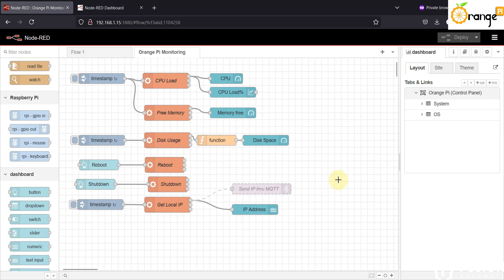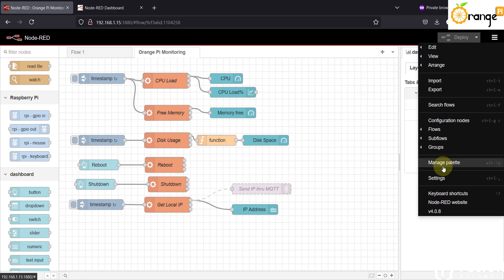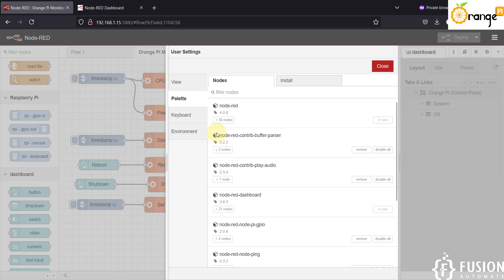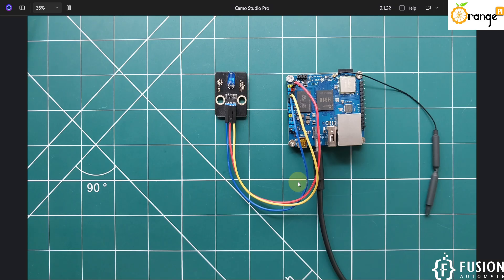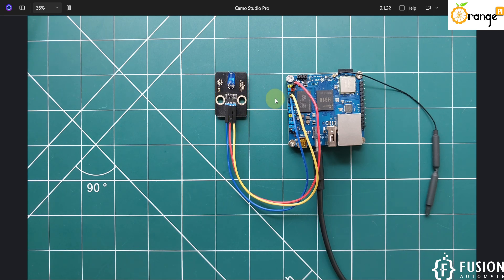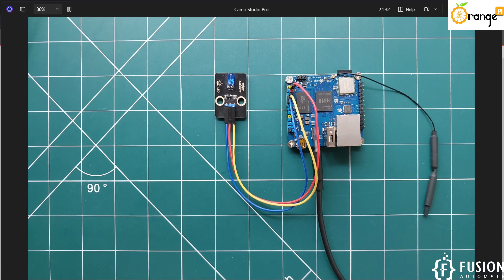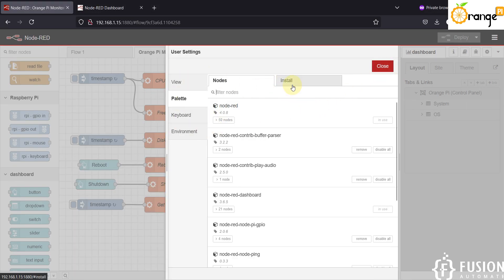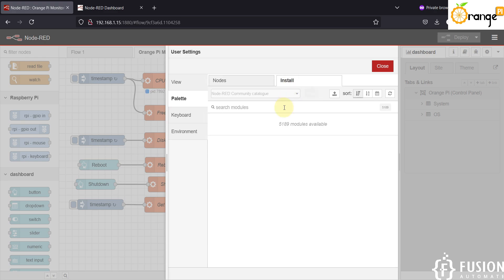We want to control the LED, so you have to go to the Manage Palette option in Node-RED, which is running inside the Orange Pi 03. Make sure your Orange Pi 03 is up and running, connected to your home Wi-Fi or common network, and the LED module is connected — any LED module is fine, or you can directly connect an LED on the pin with positive and negative. In Node-RED, navigate to the Install section.